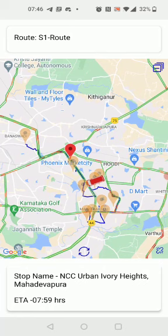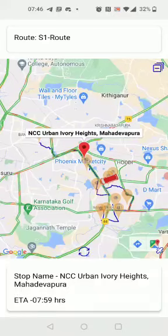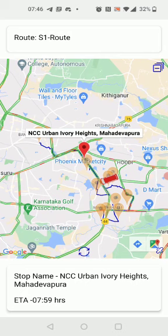The bus stop I am interested in is highlighted in red — this would be my bus stop. The ETA of the bus is also shown below, and the stop name is given here. The other stops are also displayed with a lighter pin.